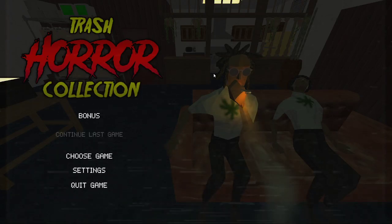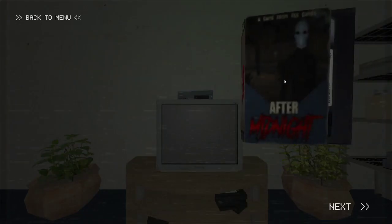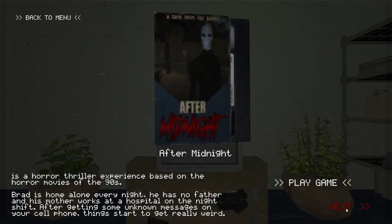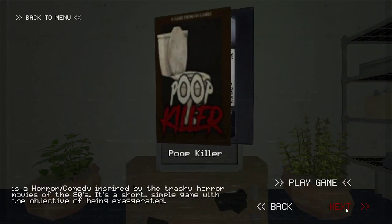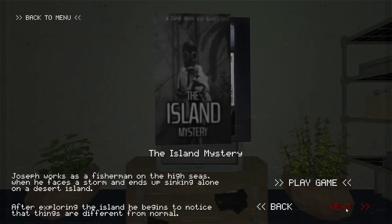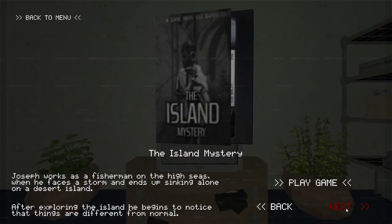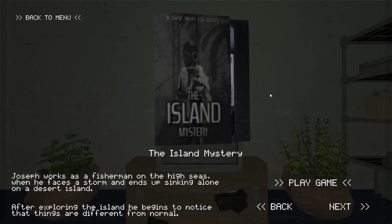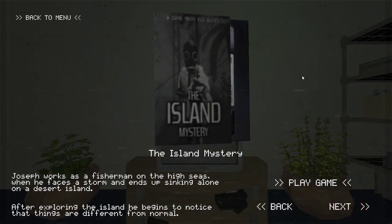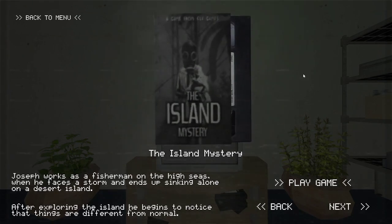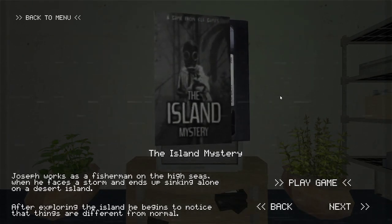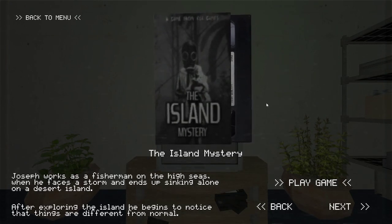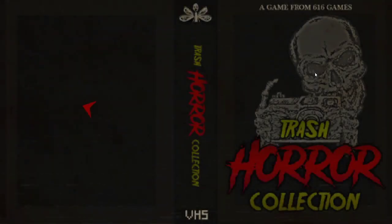Greetings and welcome to Let's Play Trash Hour Collection. We survived the elevator last time. We will carry on with the island mystery. Joseph works as a fisherman in the high seas when he faces a storm and ends up sinking alone in a desert island. After exploring the island he begins to notice things are different from normal. That sounds like fun.